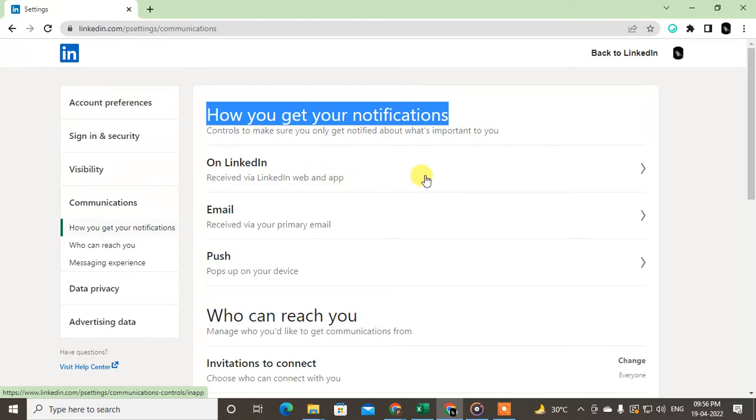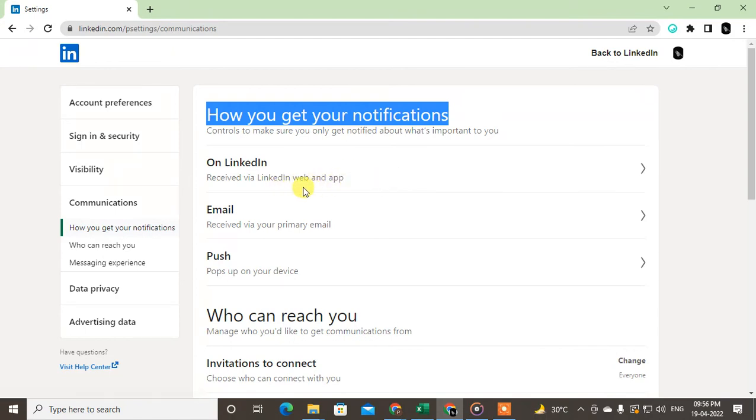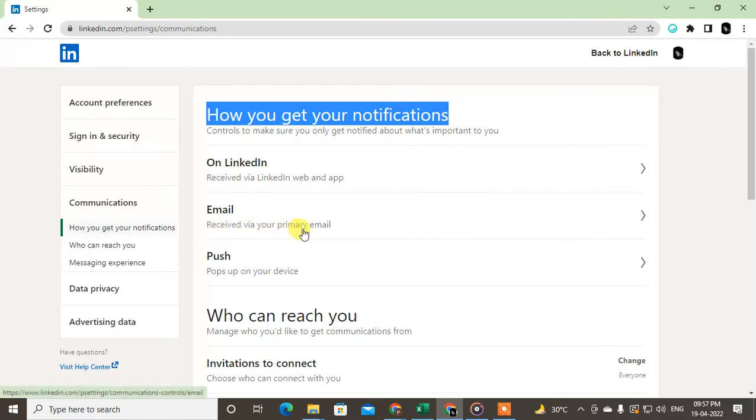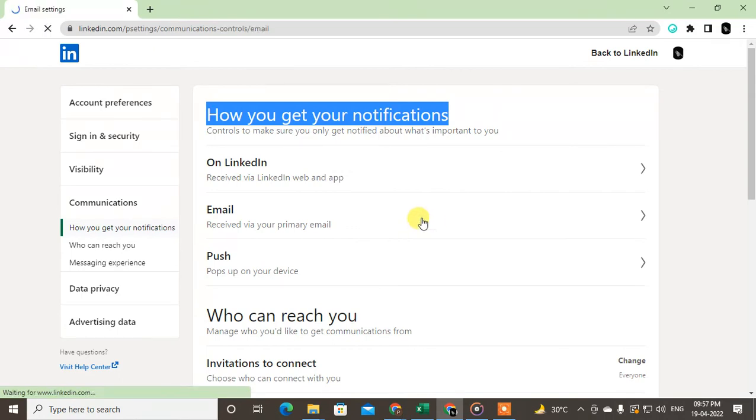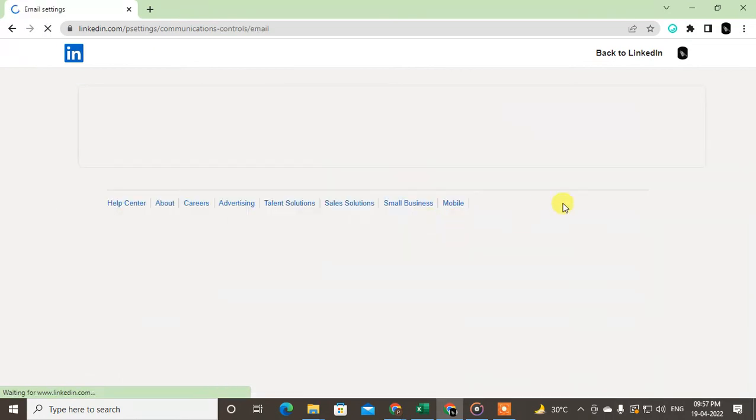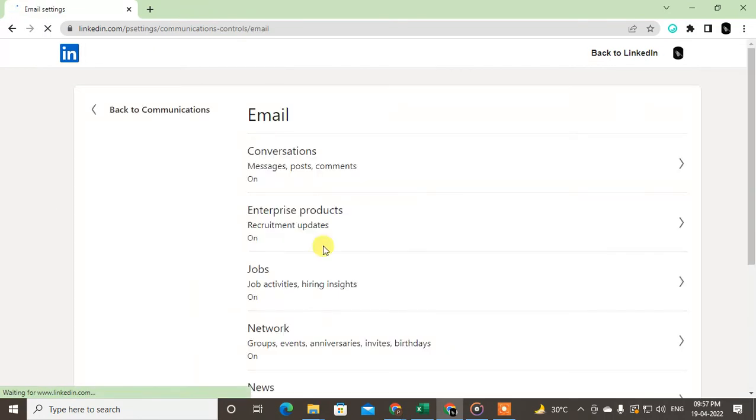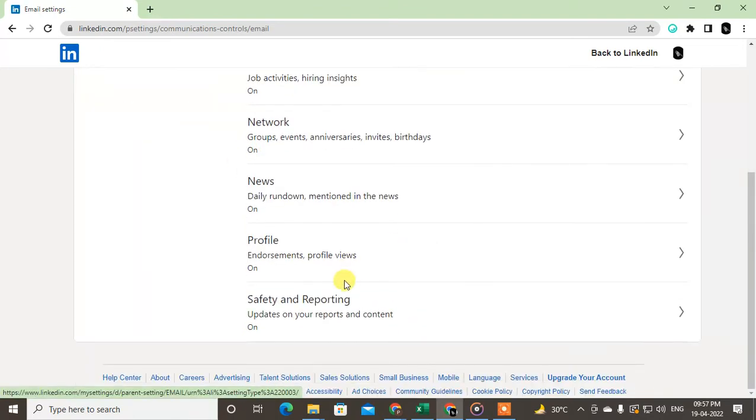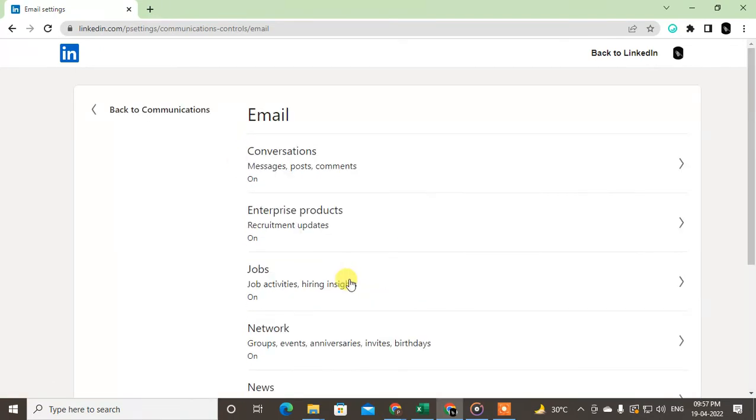Just click on it. Now you can see lots of different notifications: messages, posts, comments, recruitment updates - anything you can turn off.